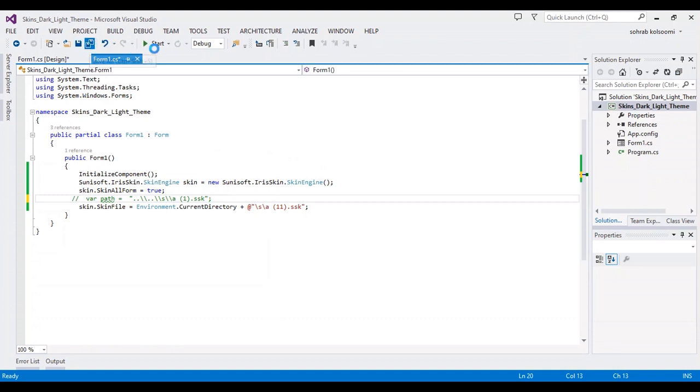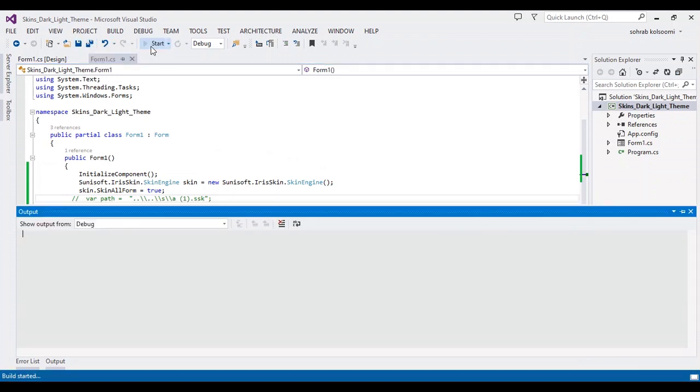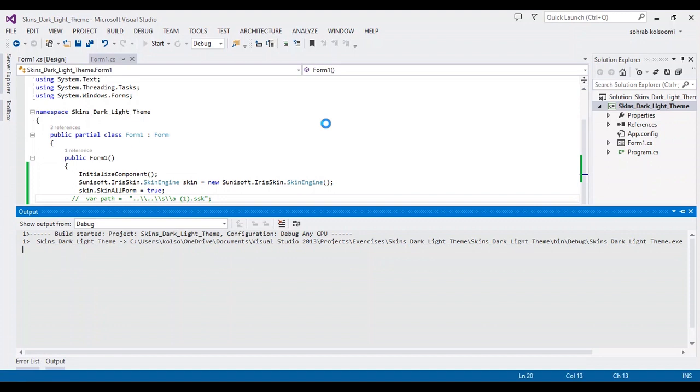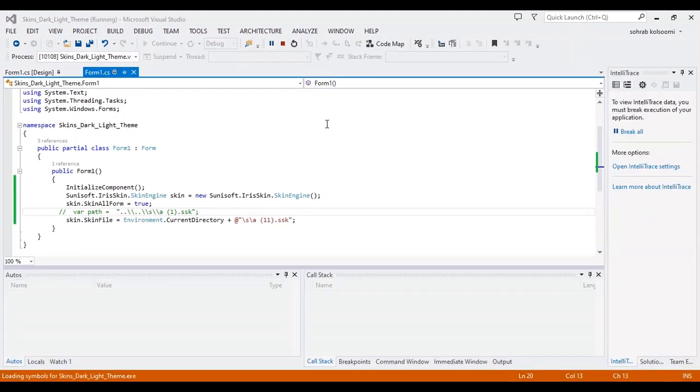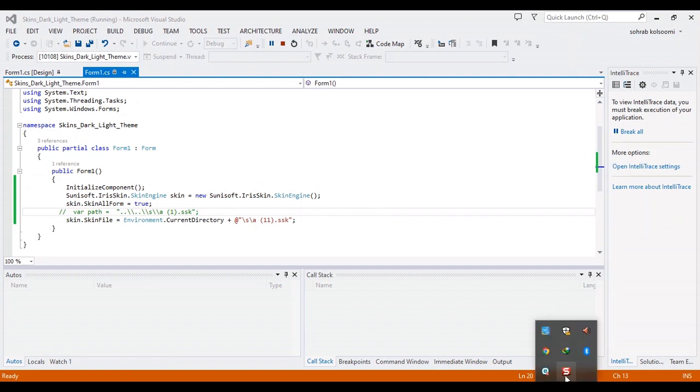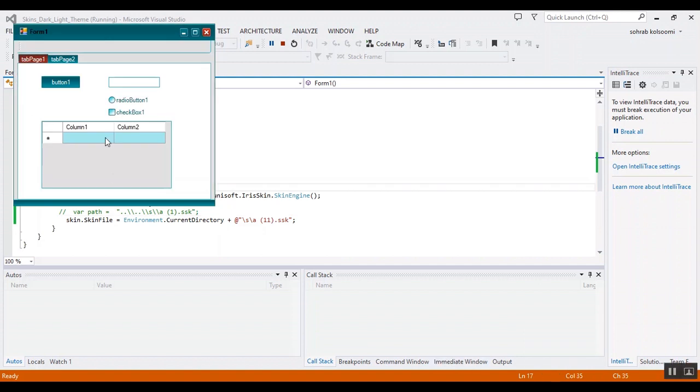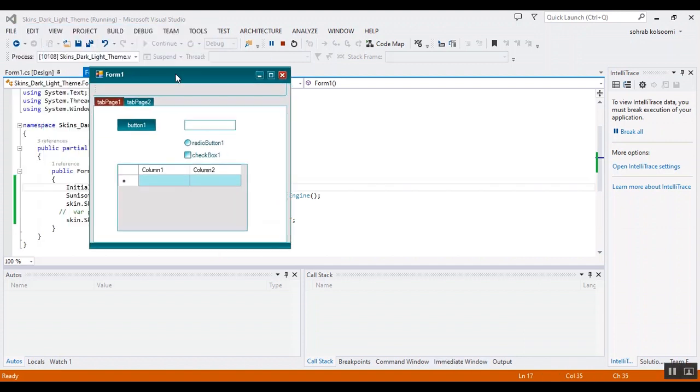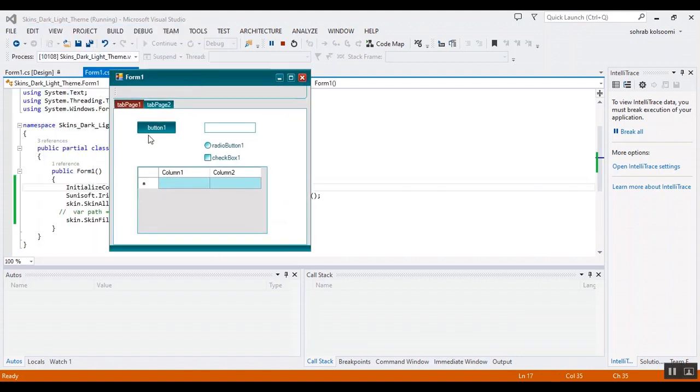Now I select the 11 and I want to show you the result. What is the change on the form? This is skin 11. This is the button, radio button, checkbox, and data grid view, tab control.